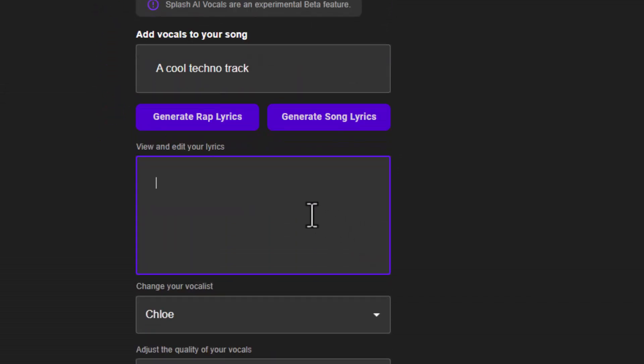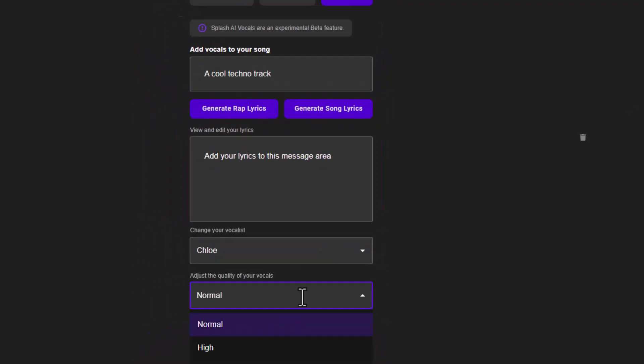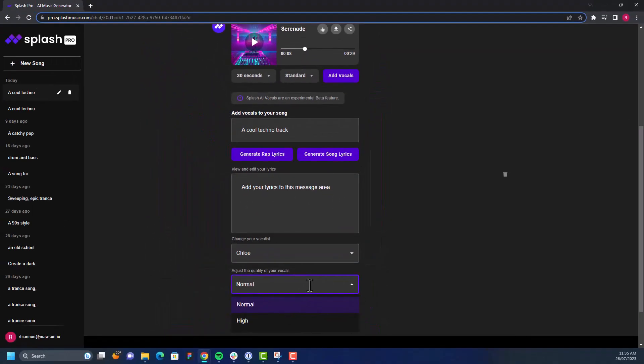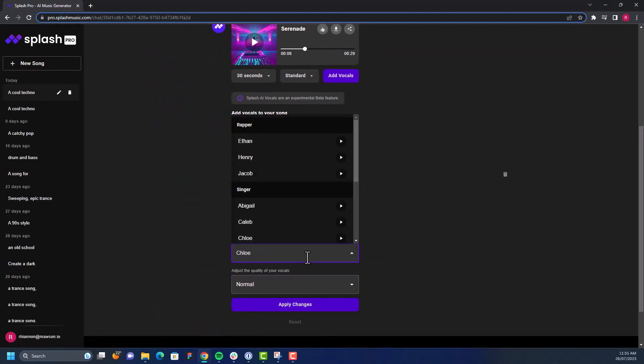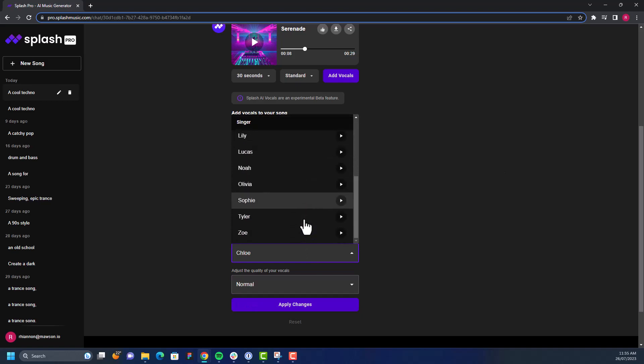Depending on your subscription tier, you may get access to more vocalists to choose from. You can also generate and edit original lyrics or type in your own.